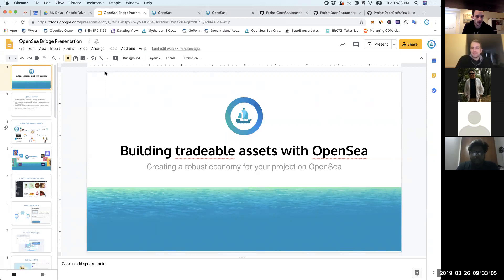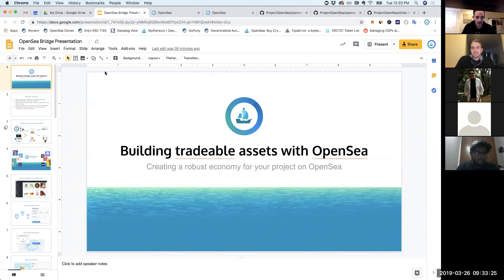Alright, so we're here today with Devin Fincer, who's one of our mentors. He joins us from Project OpenSea, and he's going to give us a talk today and school us on building tradable assets using OpenSea and what they're doing with creating these ERC-721-based token economies. So thanks for joining us, Devin, and take it away.